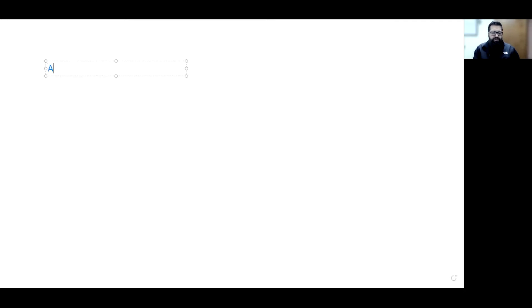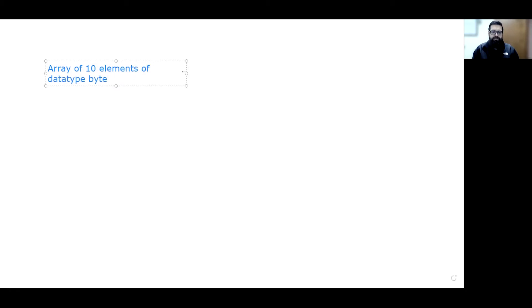Let me pull up a whiteboard and talk about how data is stored in PLCs and computers. We know that data in computers and PLCs is stored in binary — ones and zeros. While different manufacturers have different ways of addressing a tag in PLC programs, at the lowest level it's stored at a memory address. So let's say we are creating an array of 10 elements of data type byte.